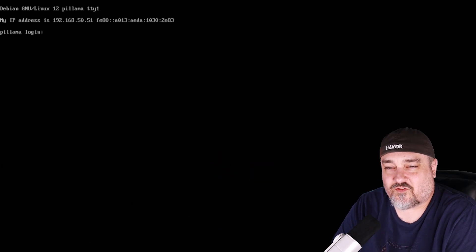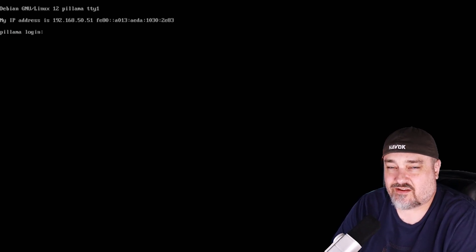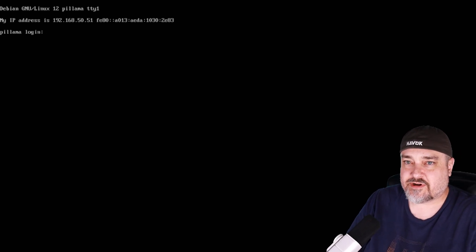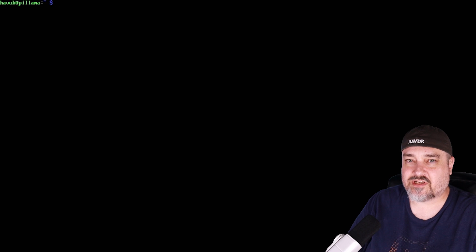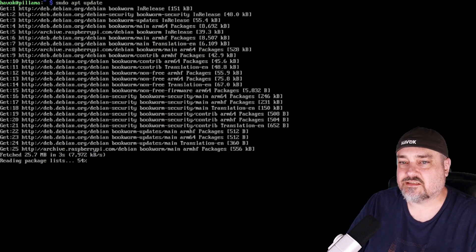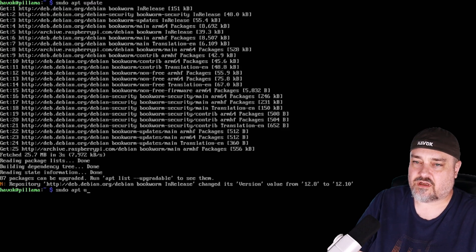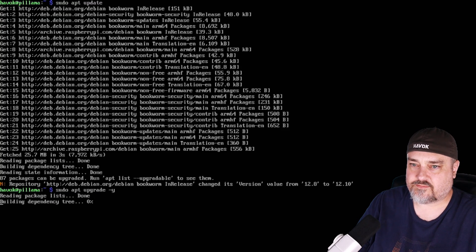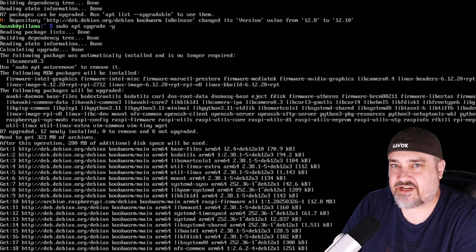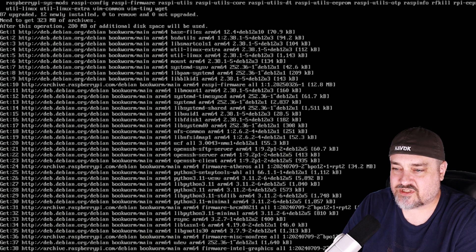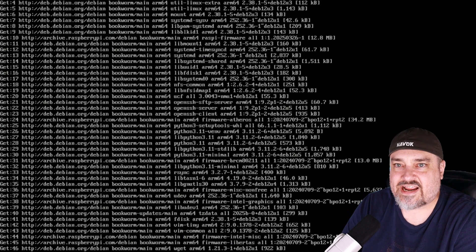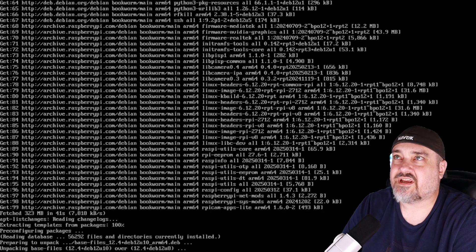Here we are at the console for my Raspberry Pi — I called it 'pi-llama.' Go ahead and log in, then clear the screen. The first thing we need to do is update the server: sudo apt update, then sudo apt upgrade -y. We're going to end up doing a curl command to install Ollama. If you're not familiar with Ollama, it is the open-source engine that runs LLMs — large language models.